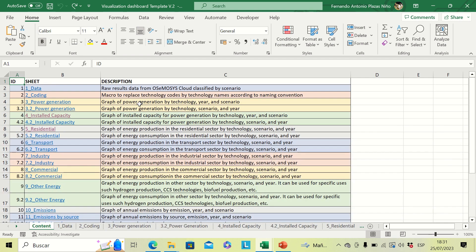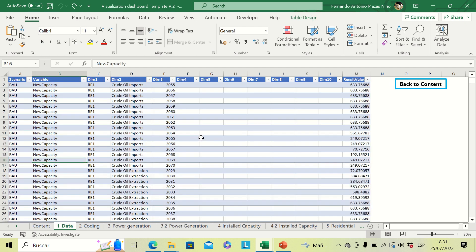If you want to come back to the content menu, you can click on the button here and you will be back in the navigation menu. The second tab is the data tab, where we are going to put all the results of the different scenarios you want to include in the analysis.